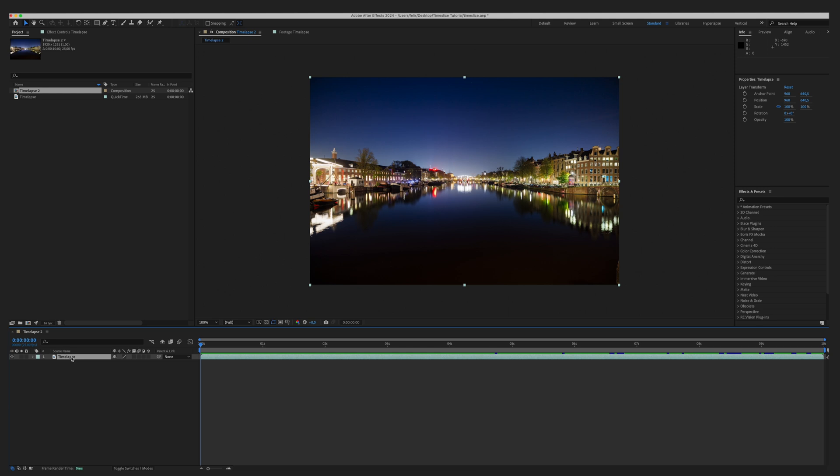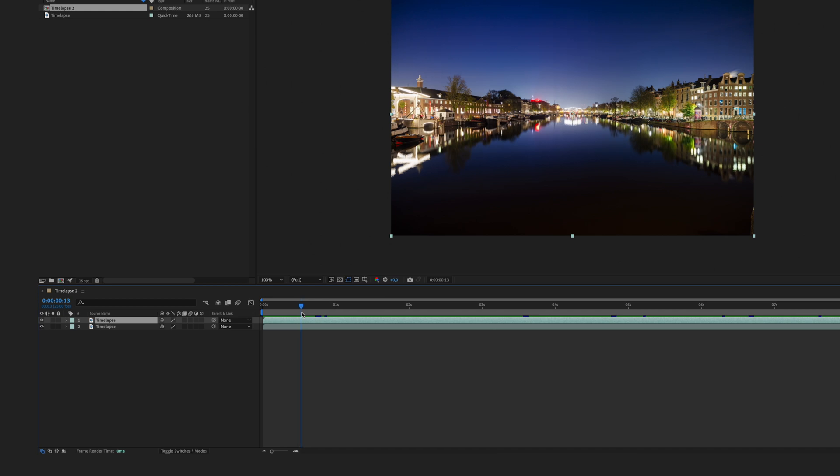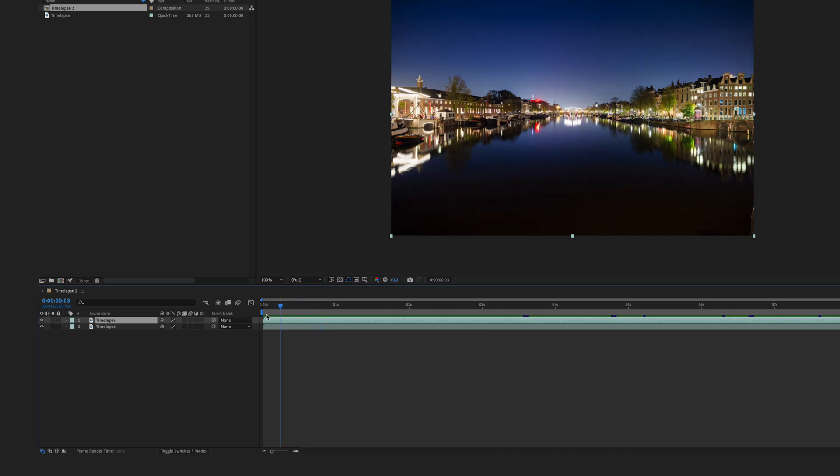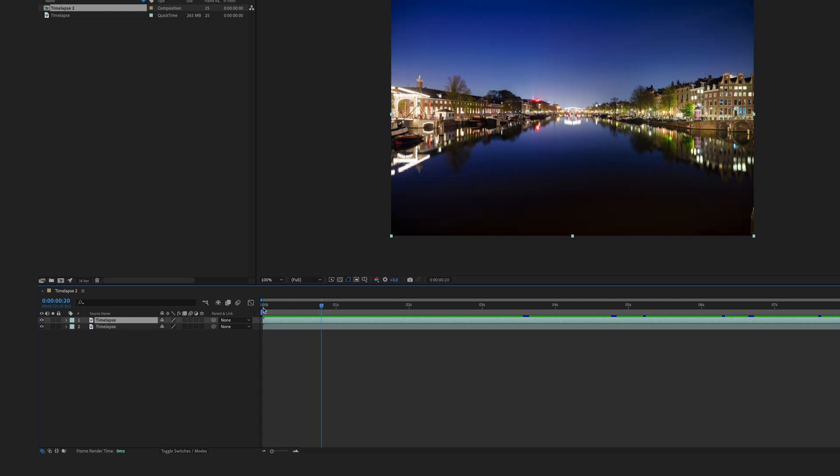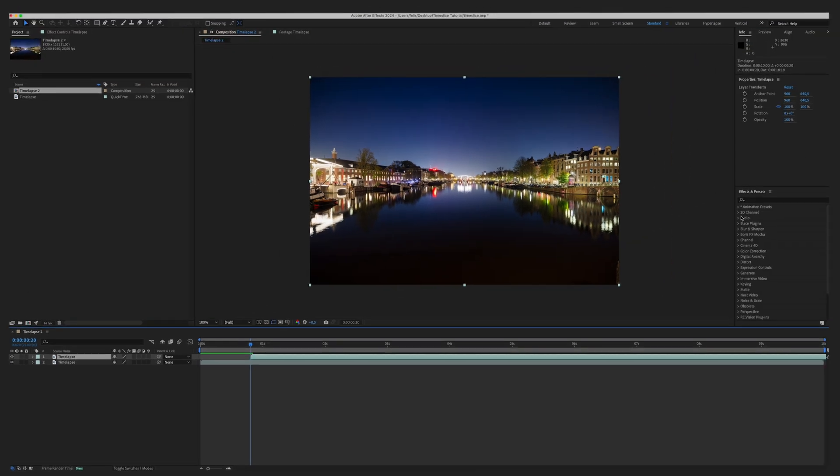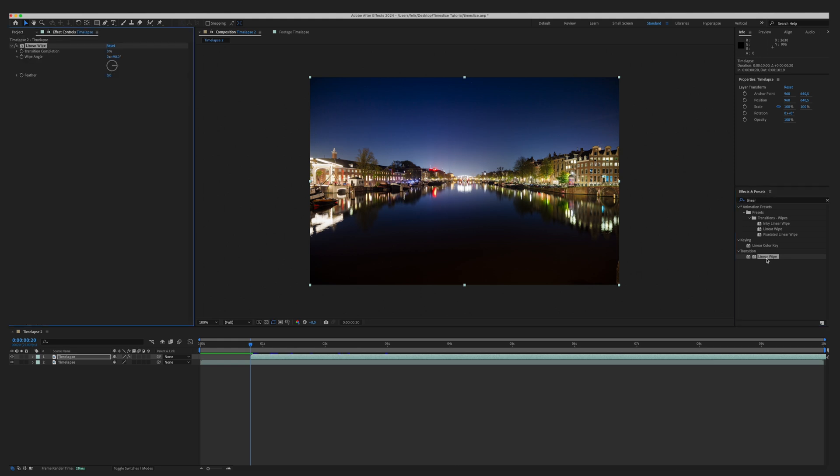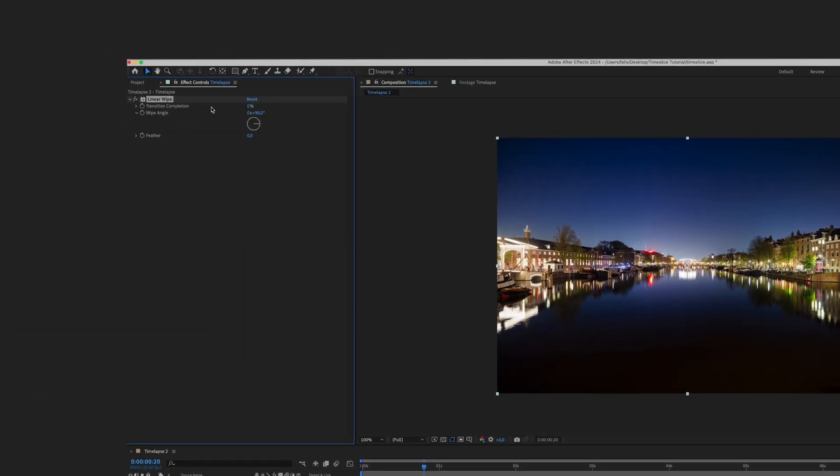Then we will create our first slice. Duplicate the base layer, move the playhead 20 frames forward. This 20 frames will be the time shift. You can also do 10 or 50, whatever you like. Instead of moving your mouse you can also use the shortcut command shift arrow key two times and you will be at 20 frames. Then move the beginning of the layer to this playhead, go to Effects and search for Linear Wipe. Double click to apply this effect, change the value of transition completion to 10 or 5 percent.